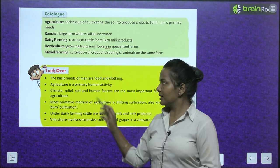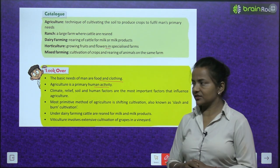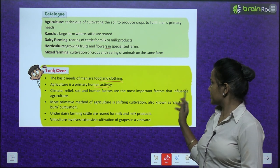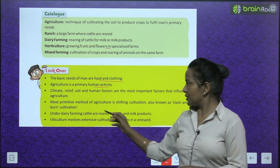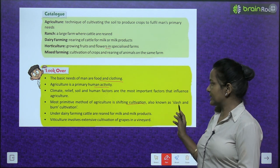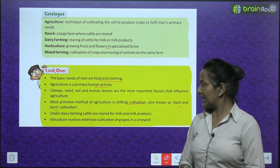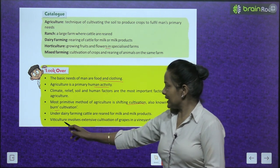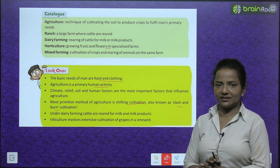A quick look over the chapter: the basic needs of man are food and clothing. Agriculture is the primary human activity. Climate, relief, soil, and human factors are the most important factors that influence agriculture. The most primitive method of agriculture is shifting cultivation, also known as slash and burn. Under dairy farming, cattle are reared for milk and milk products. Viticulture involves the extensive cultivation of grapes in a vineyard.